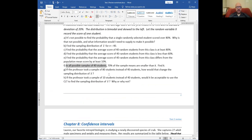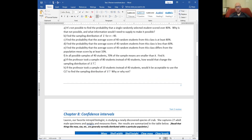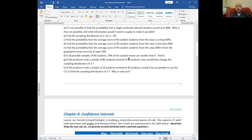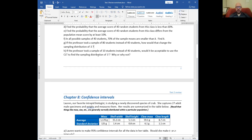If the professor took a sample of 80 students instead of 40, how would that change the sampling distribution of X-bar? We are doubling the sample size, and the only role sample size plays is how much it shrinks the standard deviation. More sample size means smaller standard deviation — this one would be smaller by a factor of root 2, because the denominator would be square root of 80 instead of square root of 40. If the professor took a sample of 10 students, it would not be acceptable to use the CLT — absolutely not — because we need a sample size of at least 30 given a non-normal population.